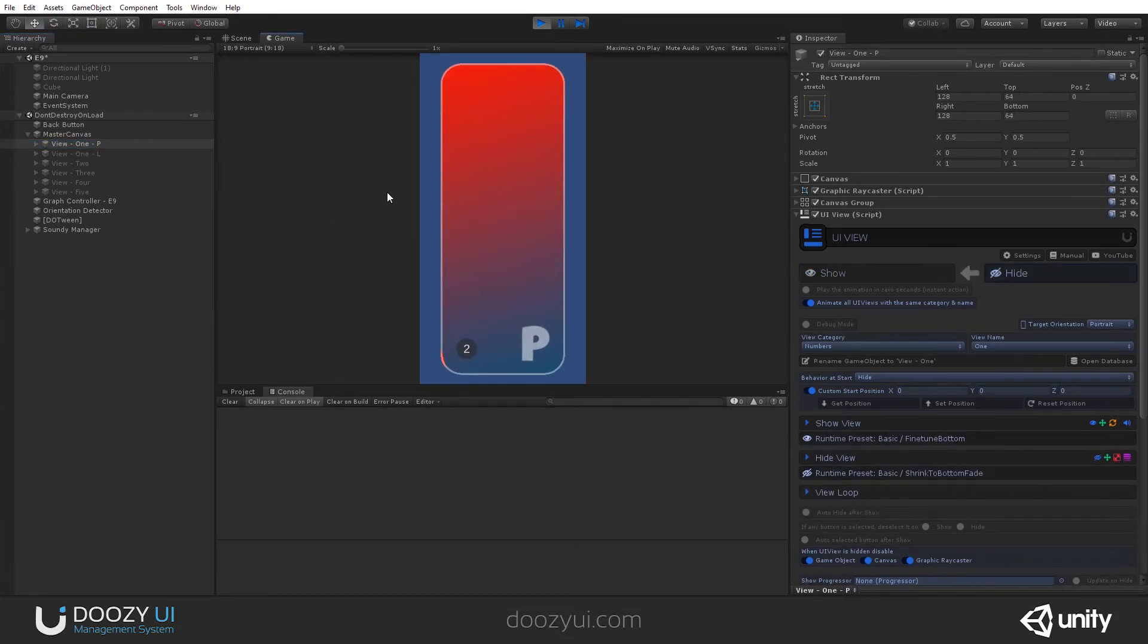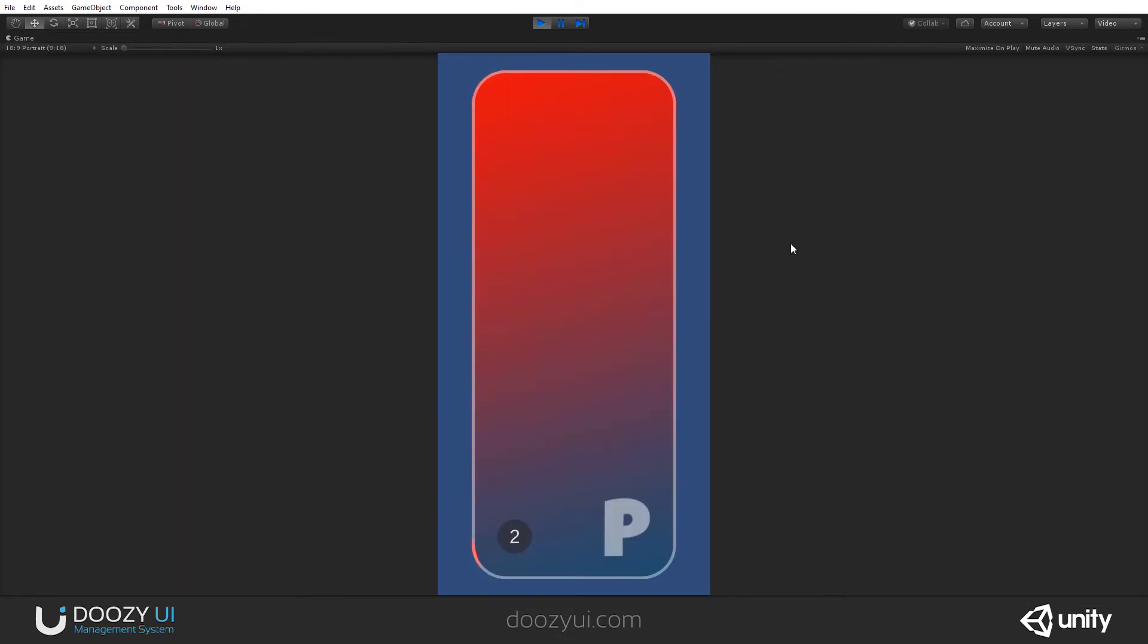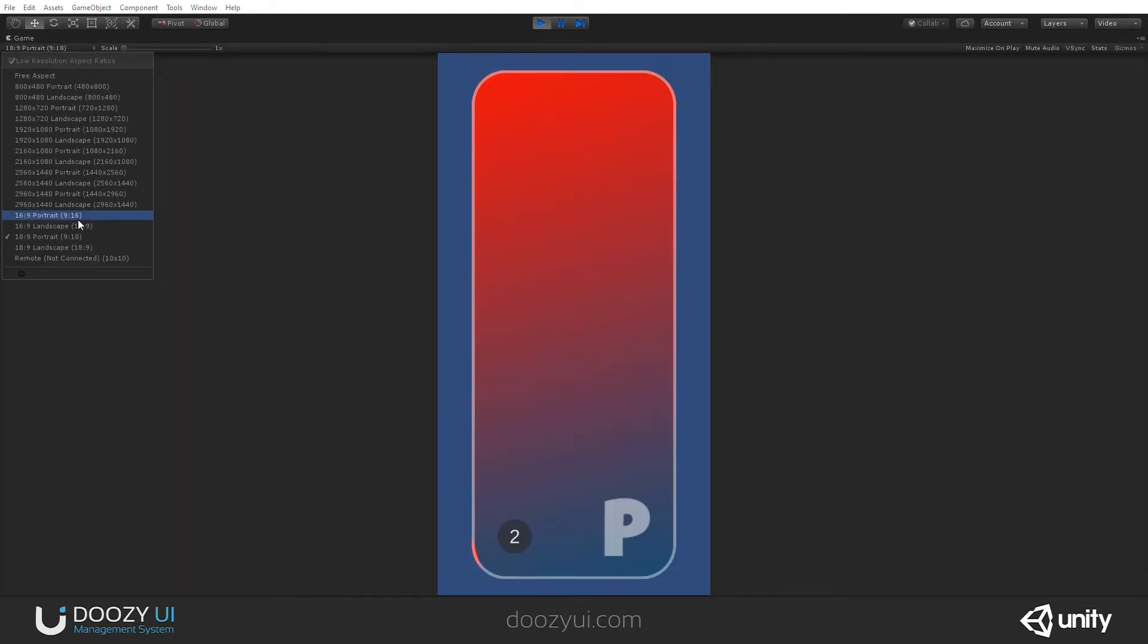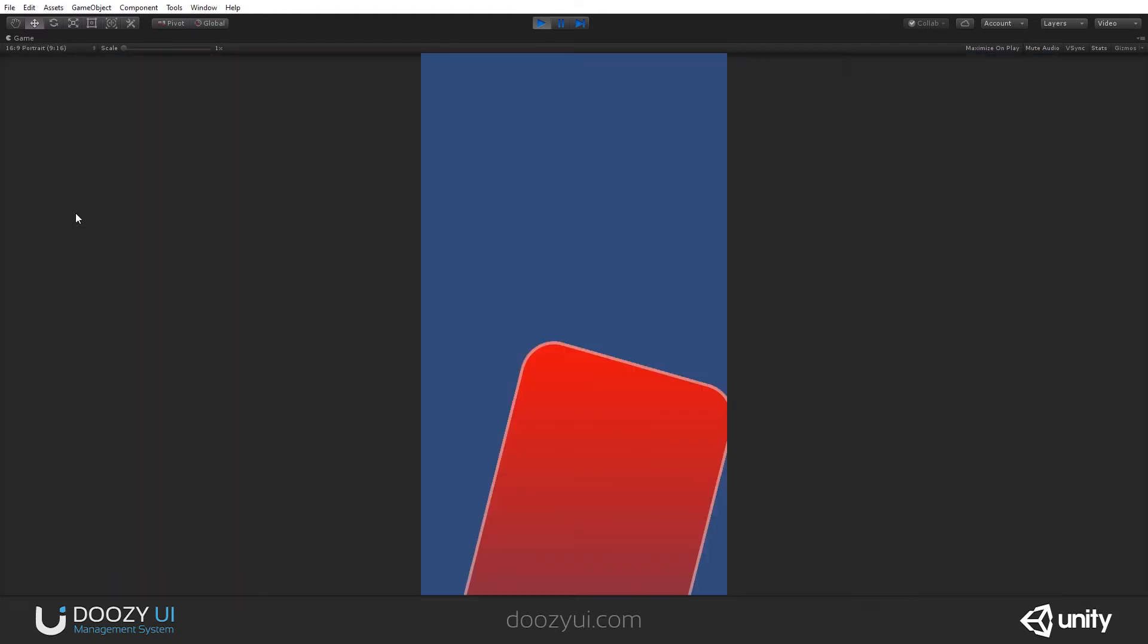There you go. Let's also go full screen. And let's go to Landscape. And let's go to Portrait.